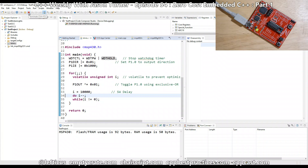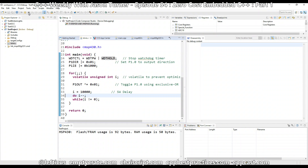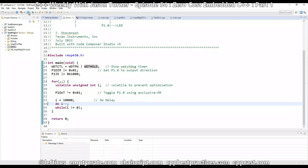I'm going to stop this and point out a few problems. First of all, this is not C++, and this is a show about C++. Second of all, the compiler it ships with is some proprietary compiler from TI, which is just not that great for what C++ standards it supports.